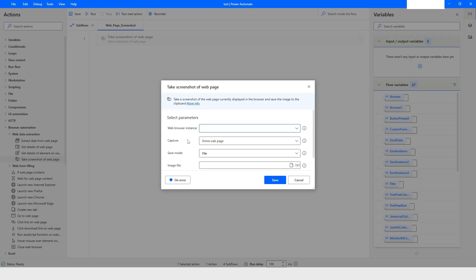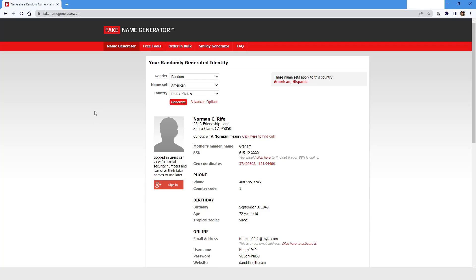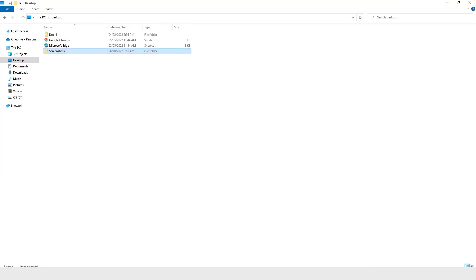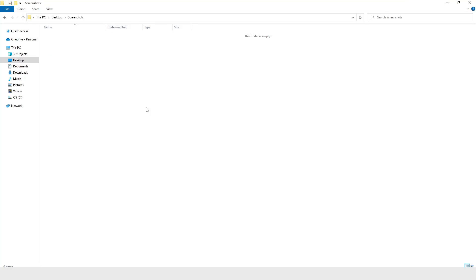So that's how you take a screenshot of a web page using this action. I'll click on Cancel. Now, on the desktop I have a folder named 'screenshots,' and this is the fake name generator website — the web page of which I want to take a screenshot. Inside that folder I would like to save all the screenshots.